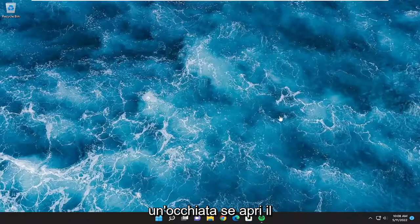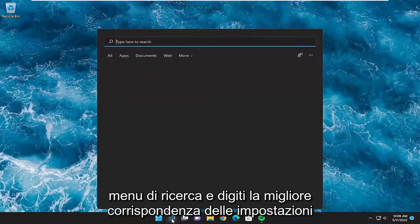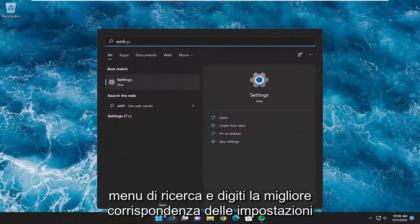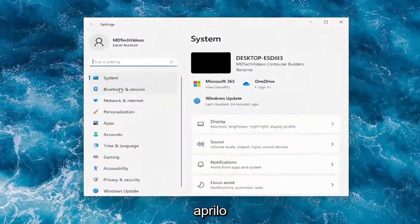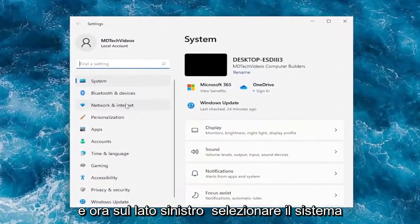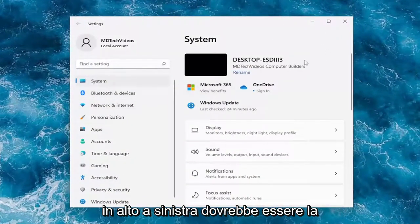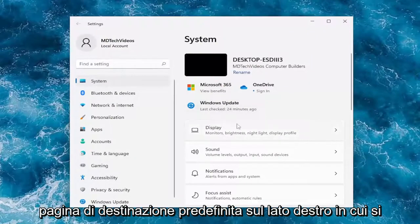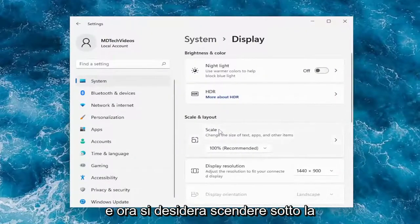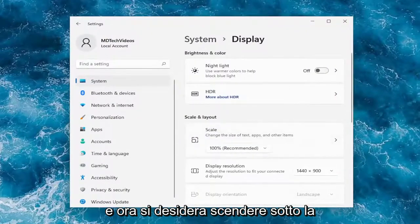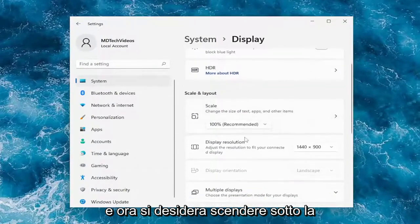Something else you want to take a look into as well — if you open up the search menu and you type in Settings, the best match should come back with Settings. Go ahead and open that up and now on the left side select System. Up the top left should be the default landing page.